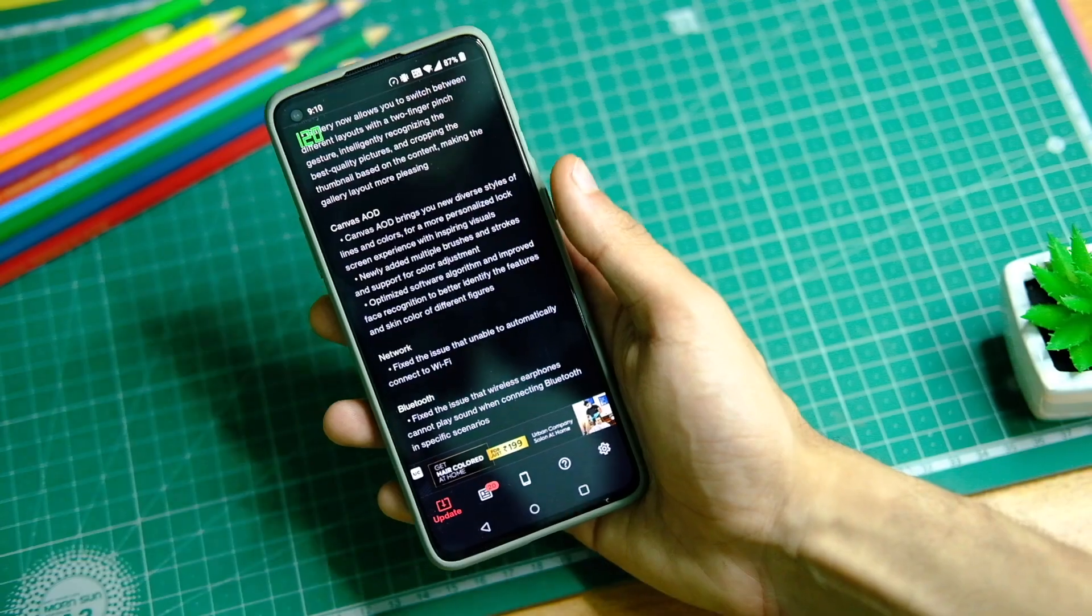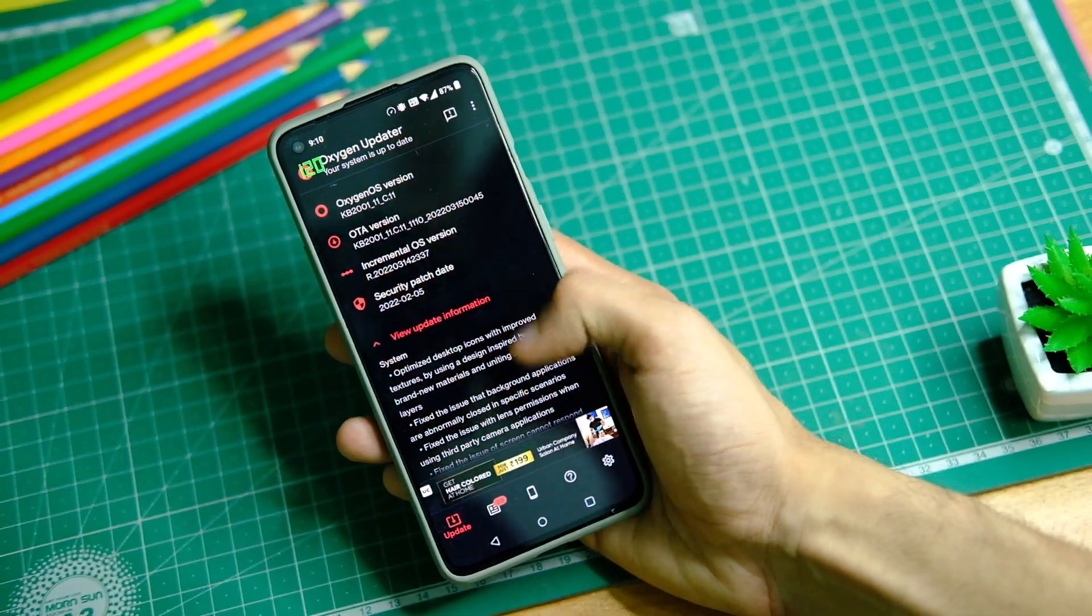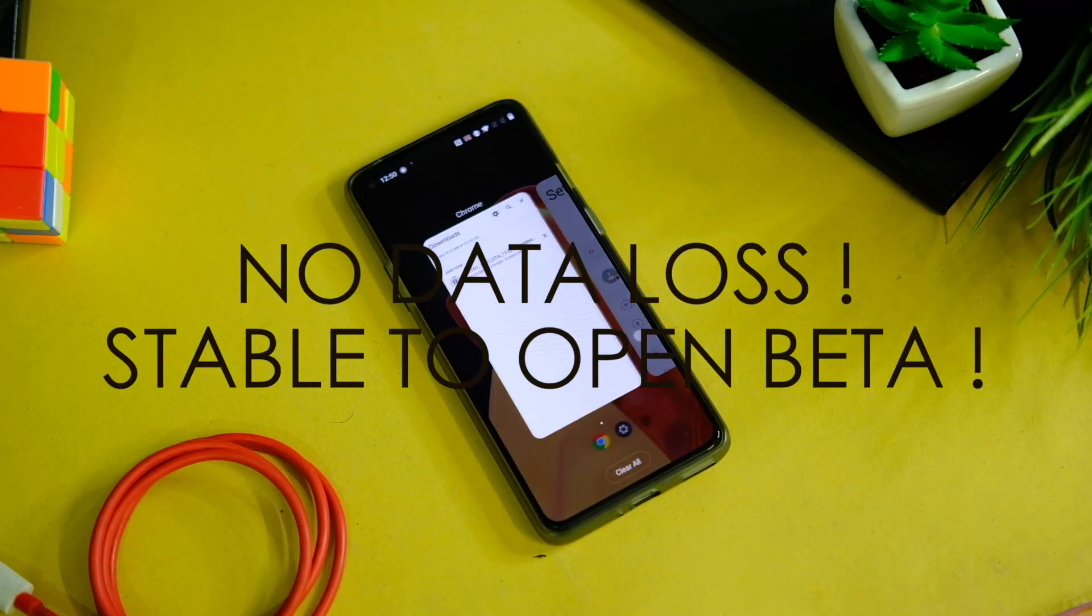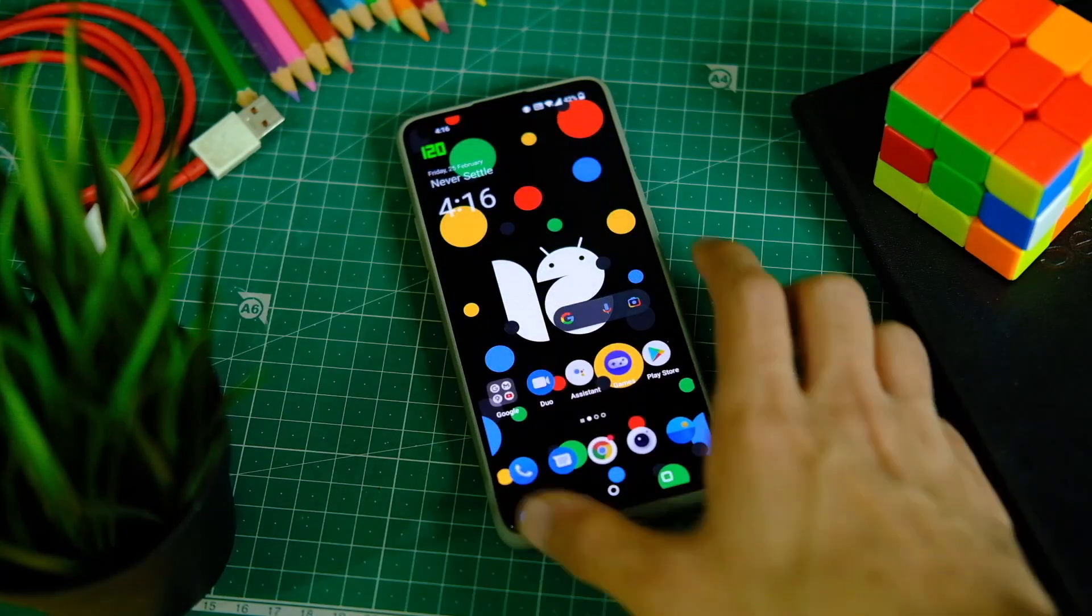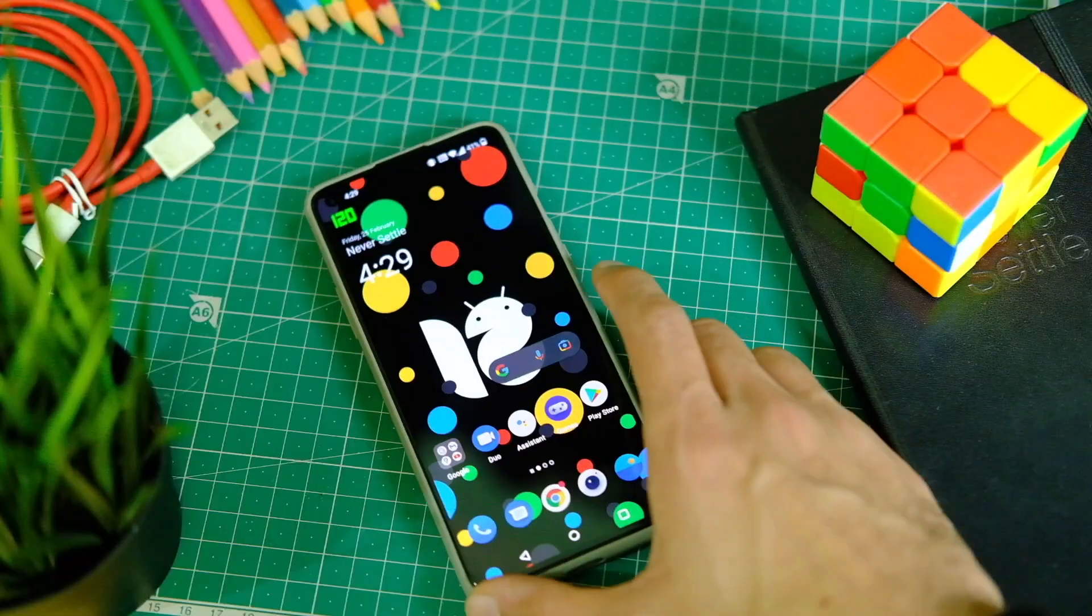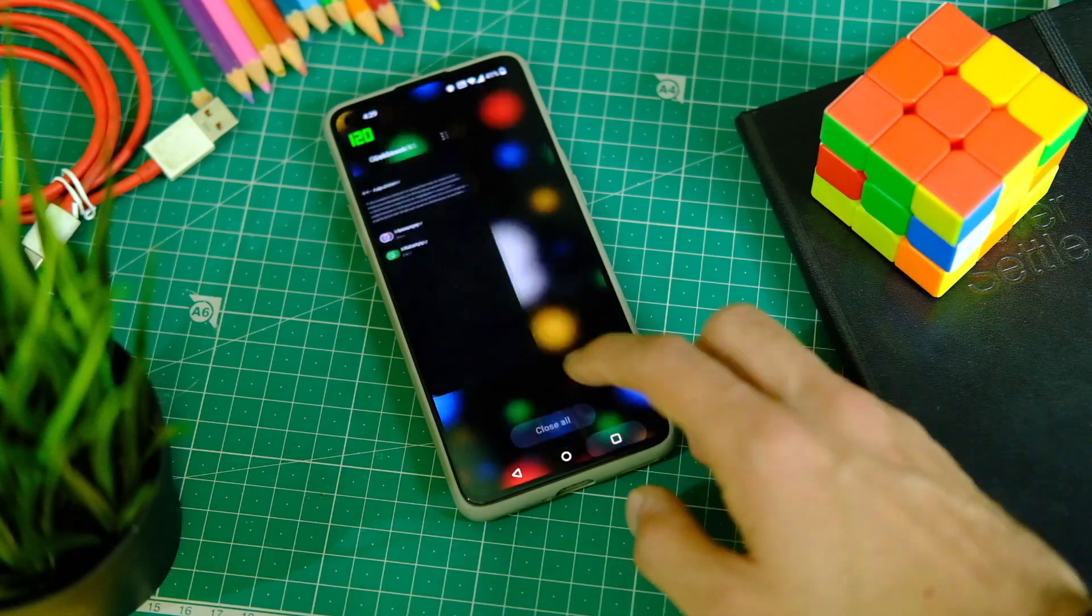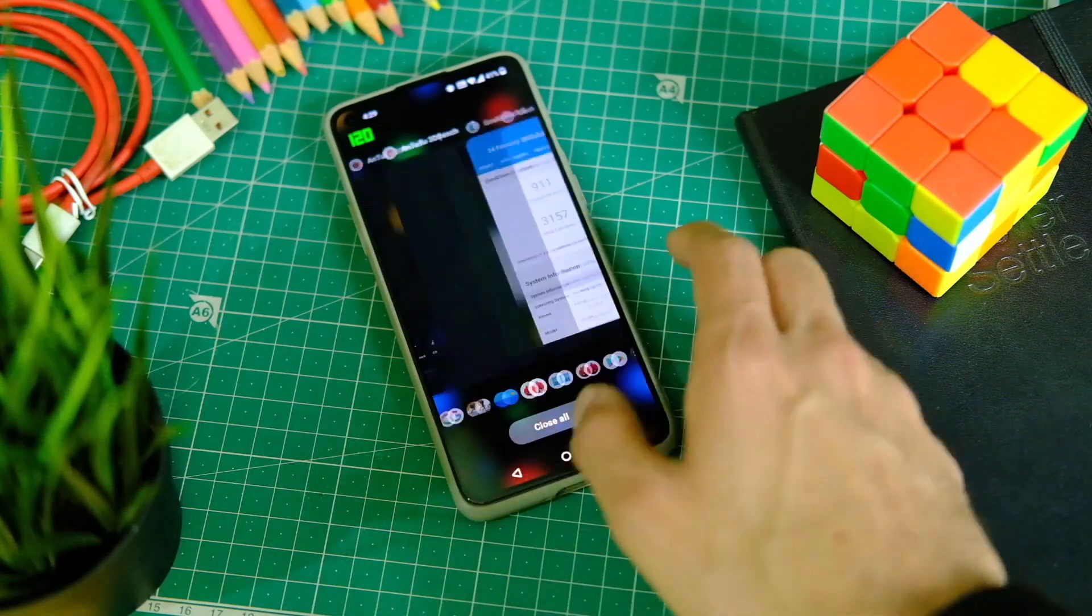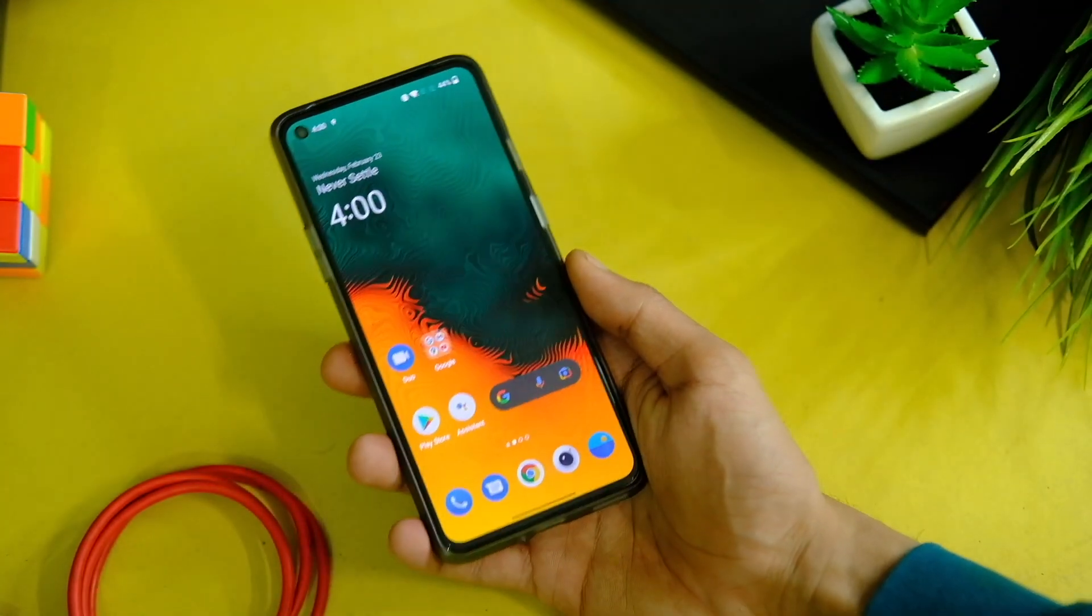First up, you should not hurry up and install this update because it is the first stable version and it is bound to have some bugs and small issues. Secondly, if you are on the open beta version you will get an OTA for this one directly. You will not end up losing your data, which is good news. And if you are on the stable version, your data will stay as is, but do take a backup just to be safe.